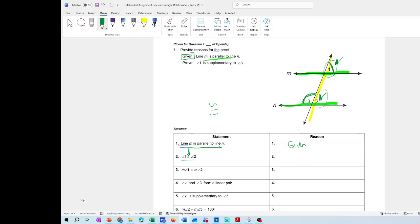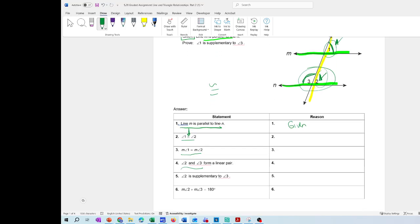So the measurement of angle 1 is equal to the measurement of angle 2. Then they're giving you that angle 2 and angle 3 form a linear pair. Linear pair means that they're going to add to 180 degrees — any line has a value of 180 degrees. And then the measurement of angle 2 plus the measurement of angle 3 equals 180 degrees.